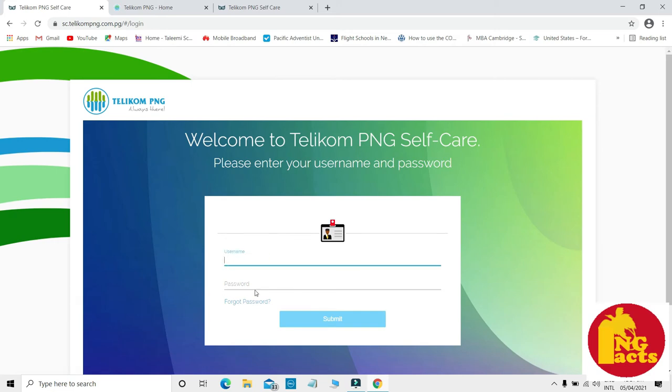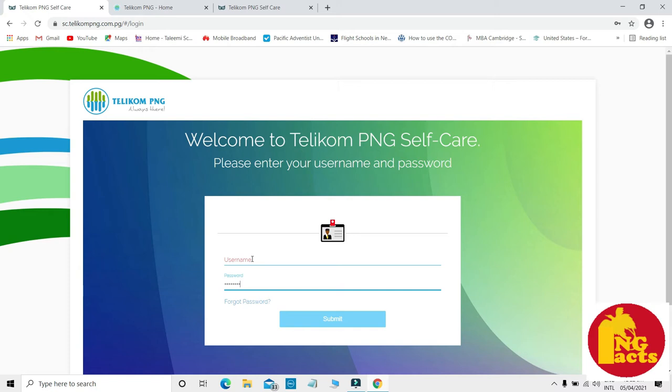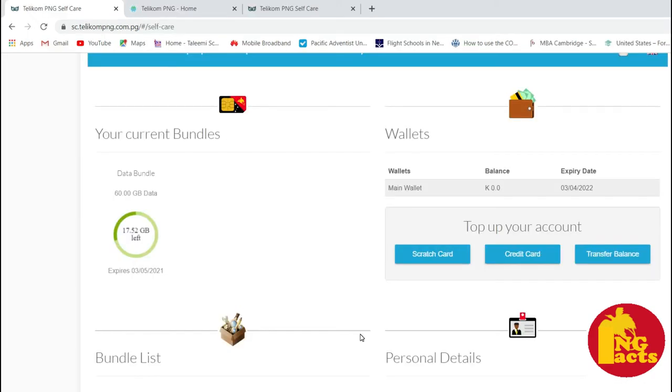In here, you have to enter your username and password. This usually comes when you purchase your dongle or Wi-Fi. Enter your username and password and click on submit. When you go in, you should be able to see your account page where you have your current balance.